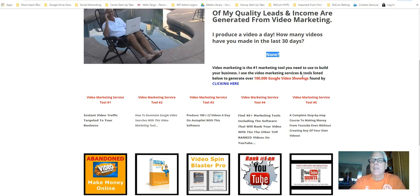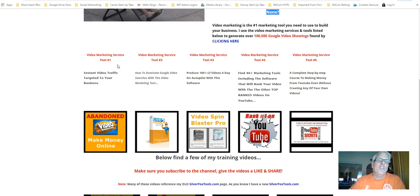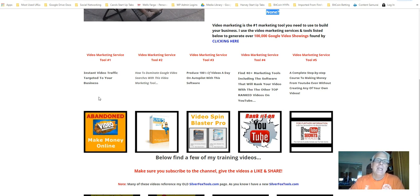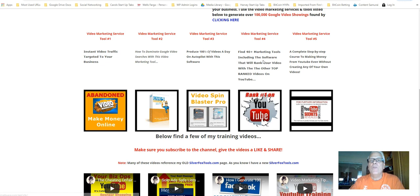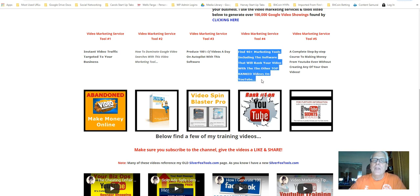Video marketing is the number one marketing tool you need to use to build your business. I use the video marketing services tools listed below to generate over 100,000 Google video showings found by clicking here. I'll let you do that. Now, if you're just video shy, you just refuse to make a video, you can click on this banner here and purchase video traffic. Tool number two, I'm going to use this tool to produce this video. Jumping over here, find 40 plus marketing tools, including the software that will rank your video with the other top videos on YouTube. I am going to use the software here found in this toolbox to rank this video.